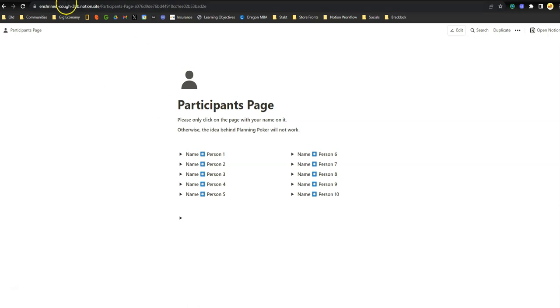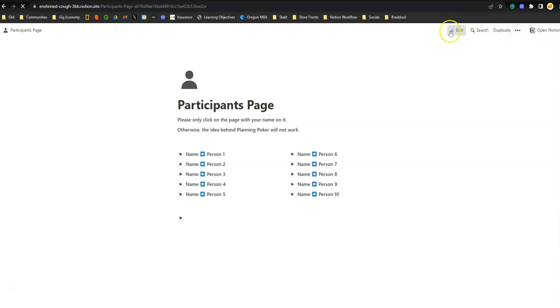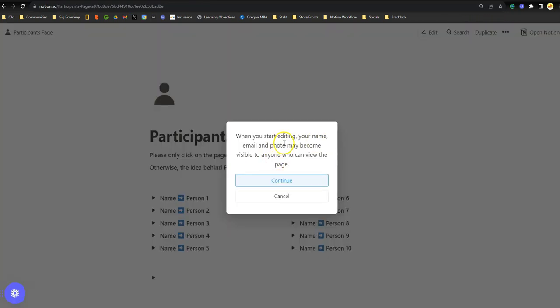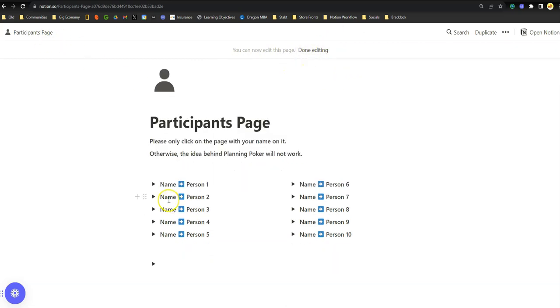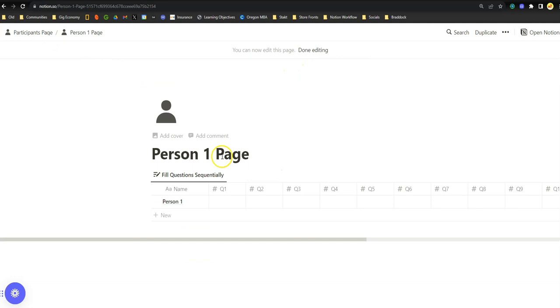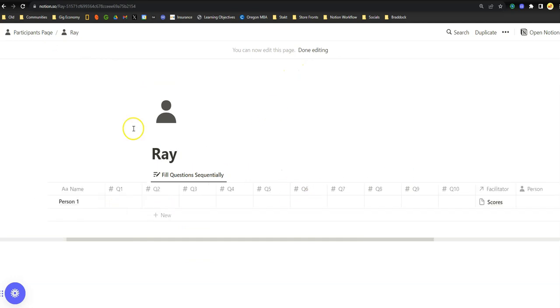So notice how when I go to this page, it prompts me to edit, search, and duplicate. Obviously, we don't need to duplicate it. We just need to edit it. So we're going to click on edit, and as you can see, it lets you know that people can see edits. We can now see this. You can now edit this page, and we can hover to done editing when we're done with the session. Again, in my case, I'll hover to person 1, title, name, view the 10 database properties that we'll be filling in to participate in this planning poker session.